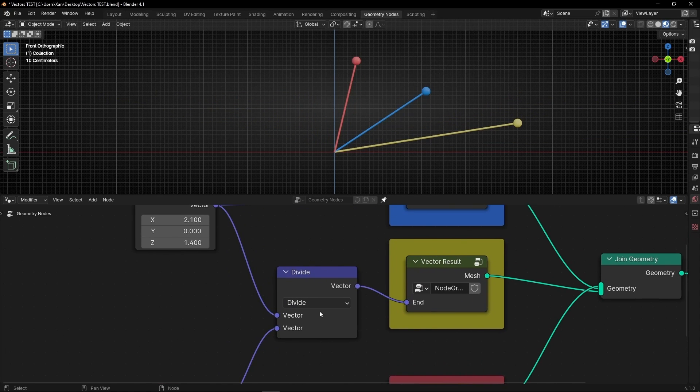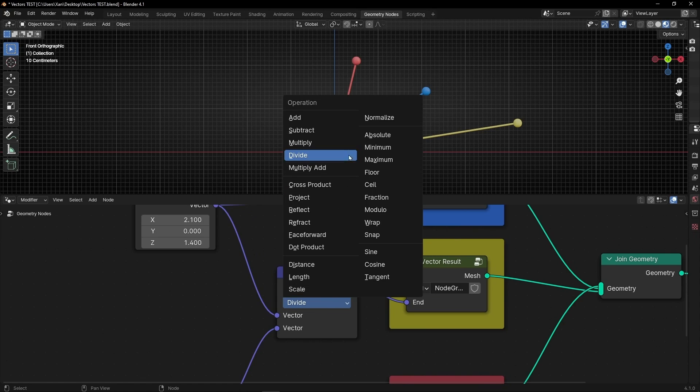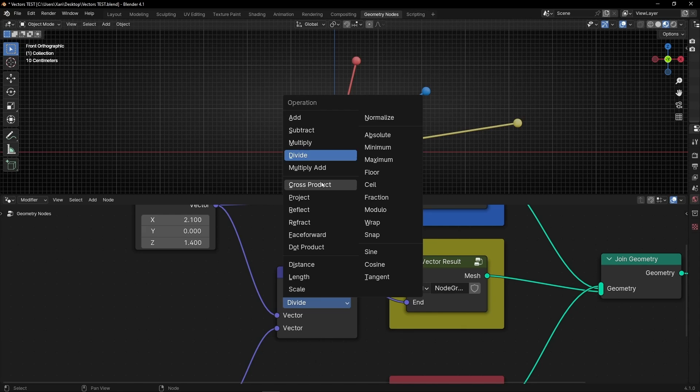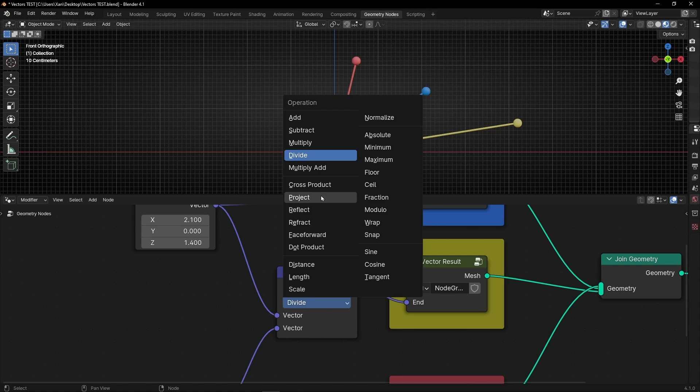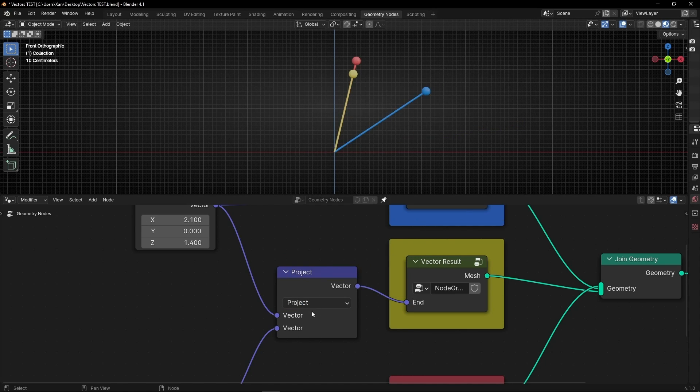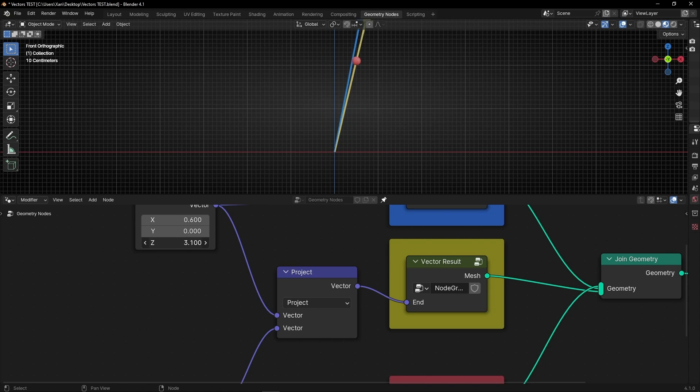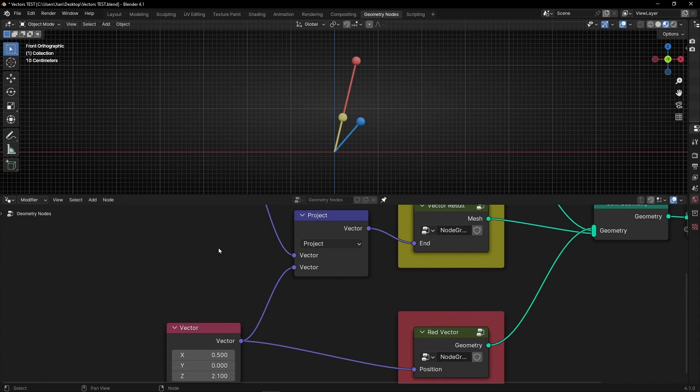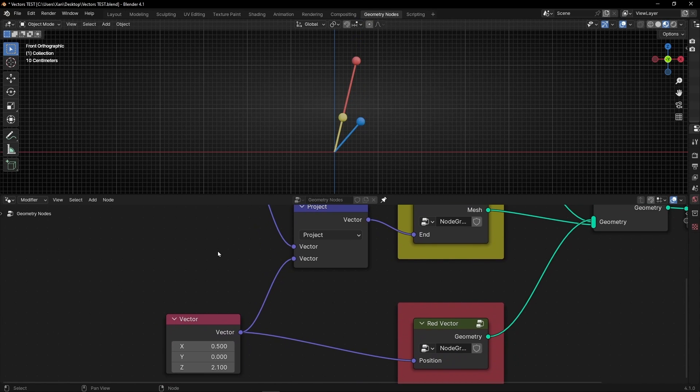But for me, the most important in this tutorial is that you understand how add and subtract works in geometry nodes. And also we have all this that if you want, you can use this project that I'm going to leave in my Patreon and you can check how this works. You can see how this works and try to understand what they do.